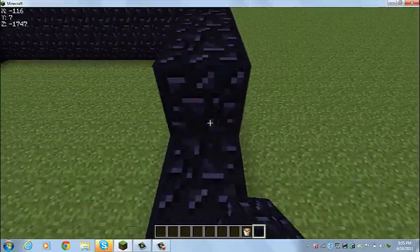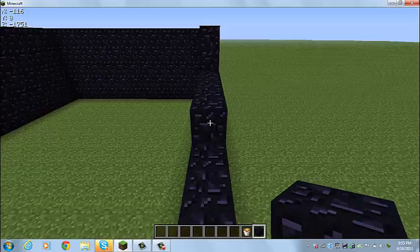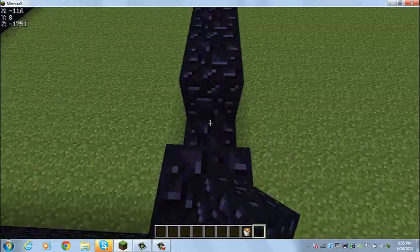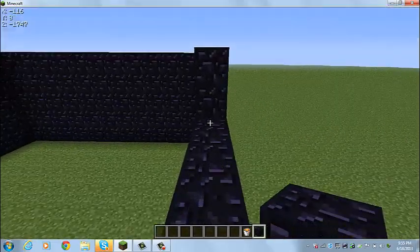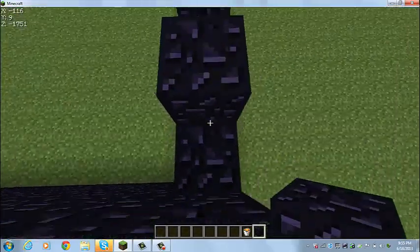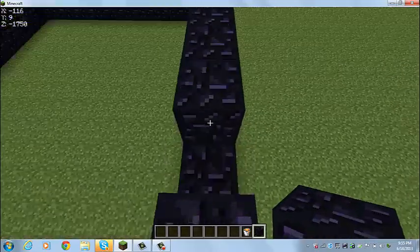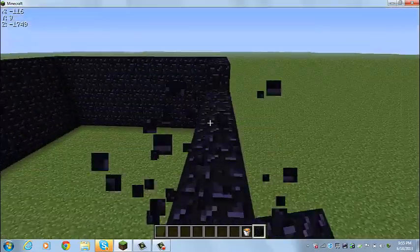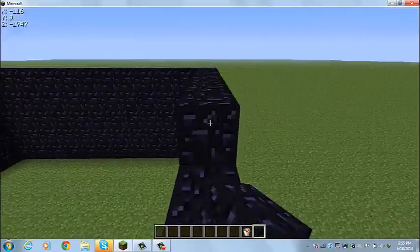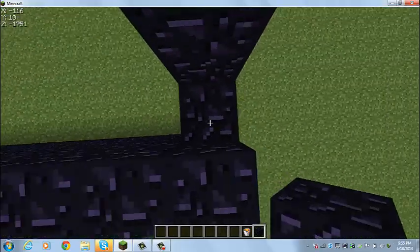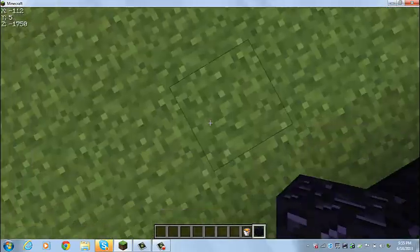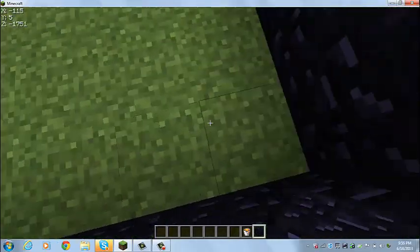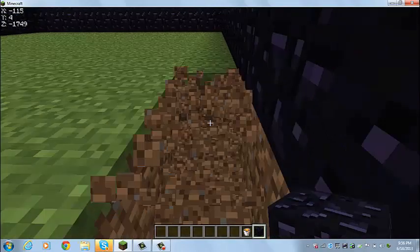Yeah, you are in creative. So I can show you a quick build. But if you're not, in survival, the obsidian, you can get it by doing an obsidian generator or by making just water into lava. Or you can find it into caves and stuff like that.